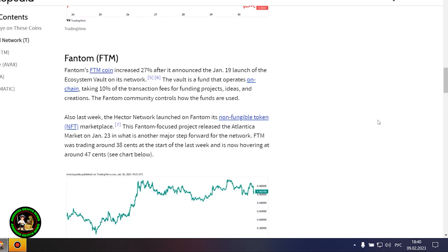The project is also expected to launch the minting feature for TBTC soon. Threshold network is a decentralized finance, or DeFi, service that offers such features as staking and liquidity provision. It allows users to deposit and redeem their Bitcoin in DeFi without a third party. T started last week at 0.023 cent and is now valued at around 0.044 cent.